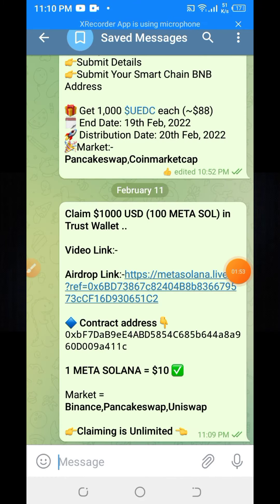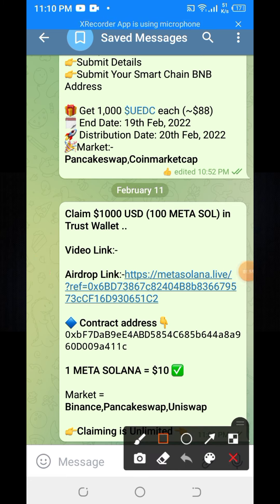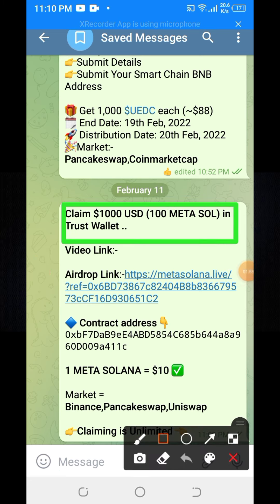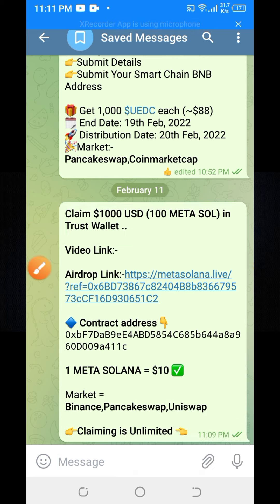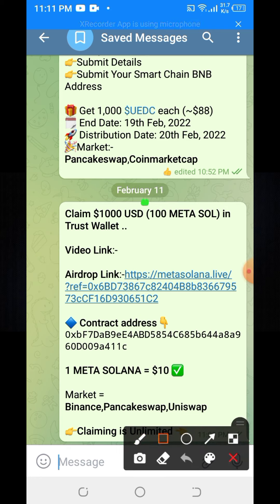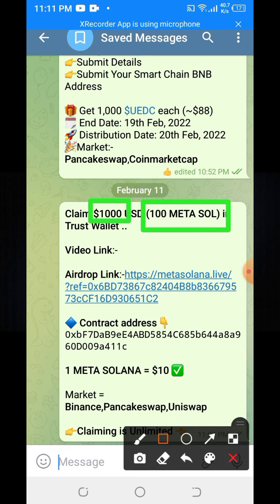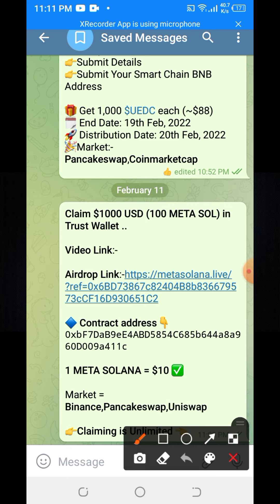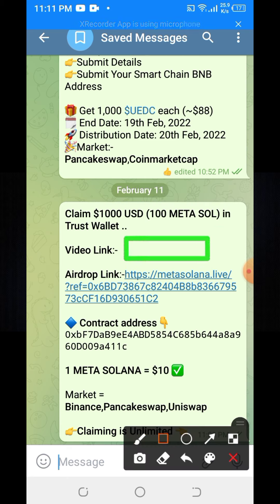Here you can see the Telegram post, and here you can see the claim 1000 USD — 100 Metasol — in your wallet account. 100 Metasol is equal to 1000 USD. And here you can see I will edit the YouTube video link, and here you can see the airdrop link and the contract address.